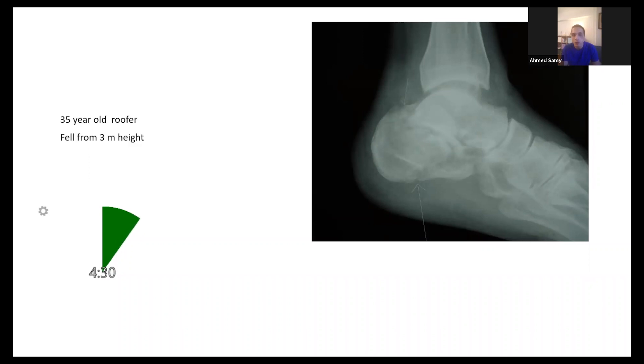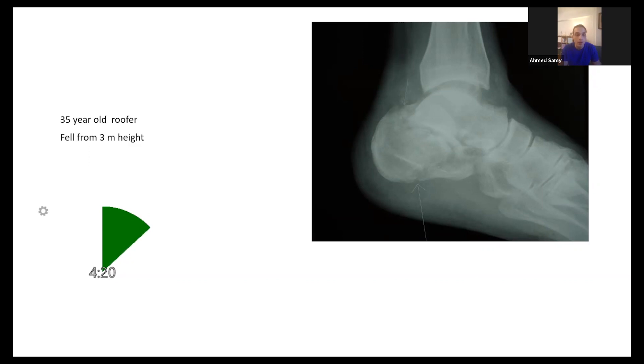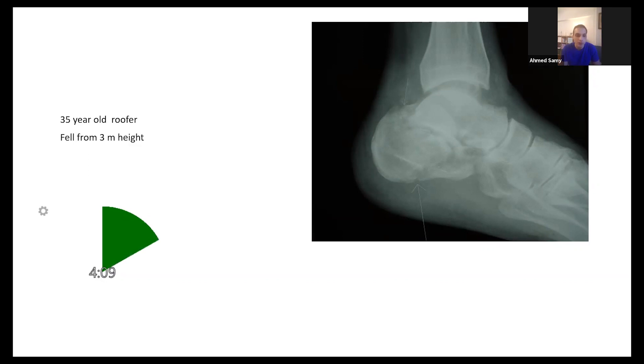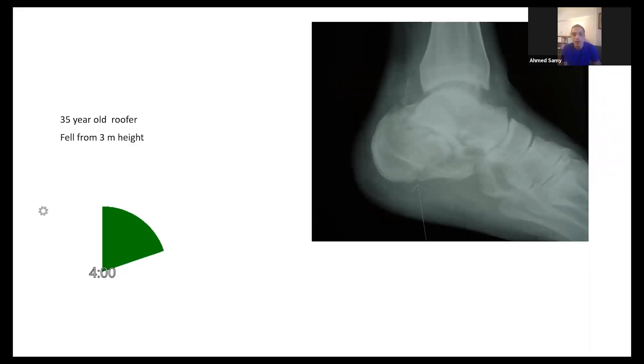I would want first to make sure that this is an isolated injury. I want to make sure that the ATLS protocol has been applied. If this is an isolated injury, I would want to examine the patient and be very mindful to look for signs of compartment syndrome, which is sometimes quite commonly missed, especially in calcaneal fractures.